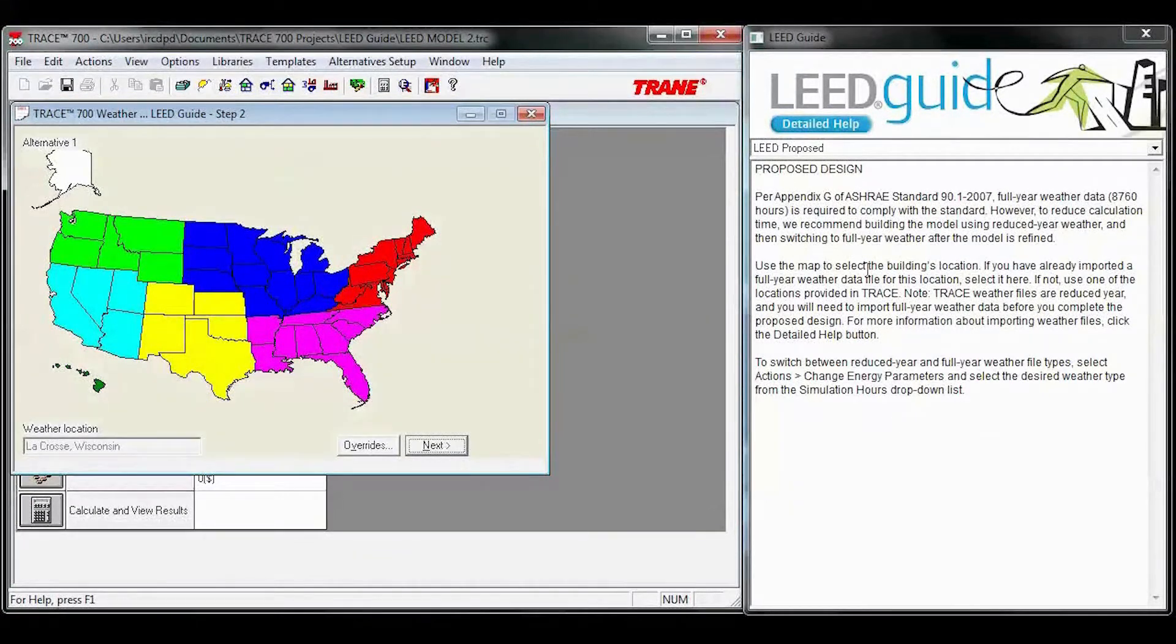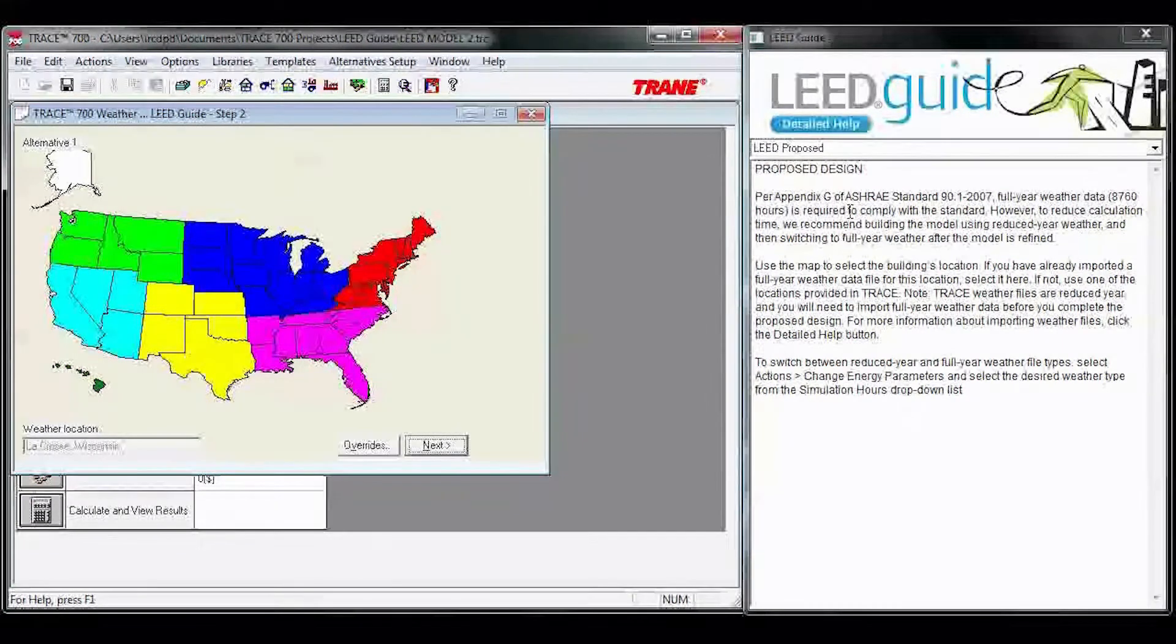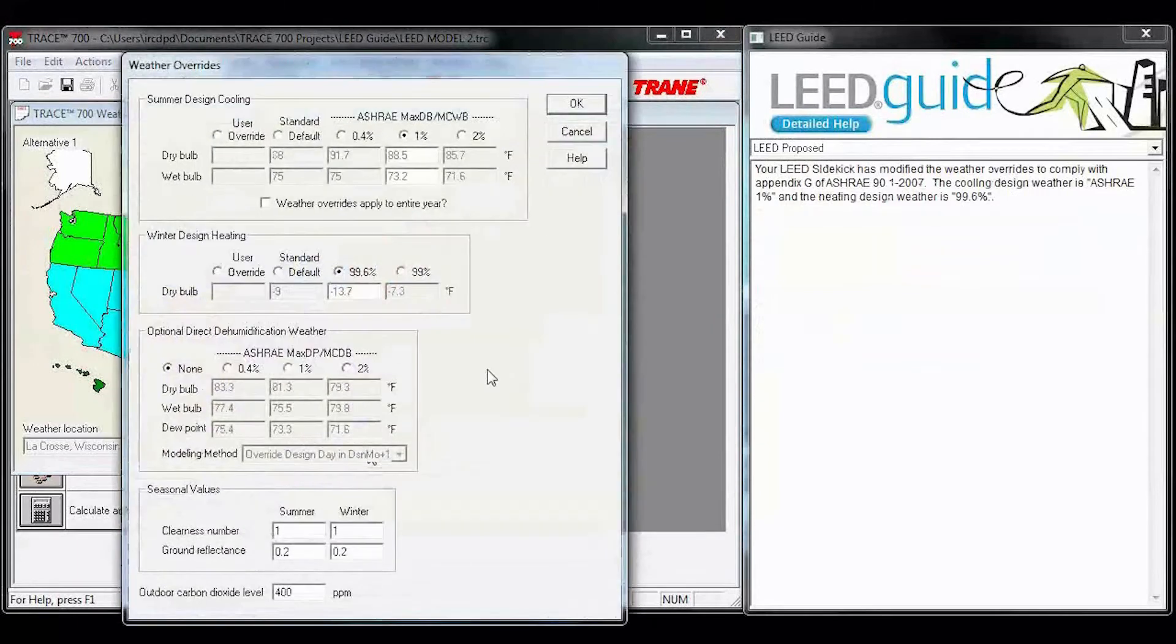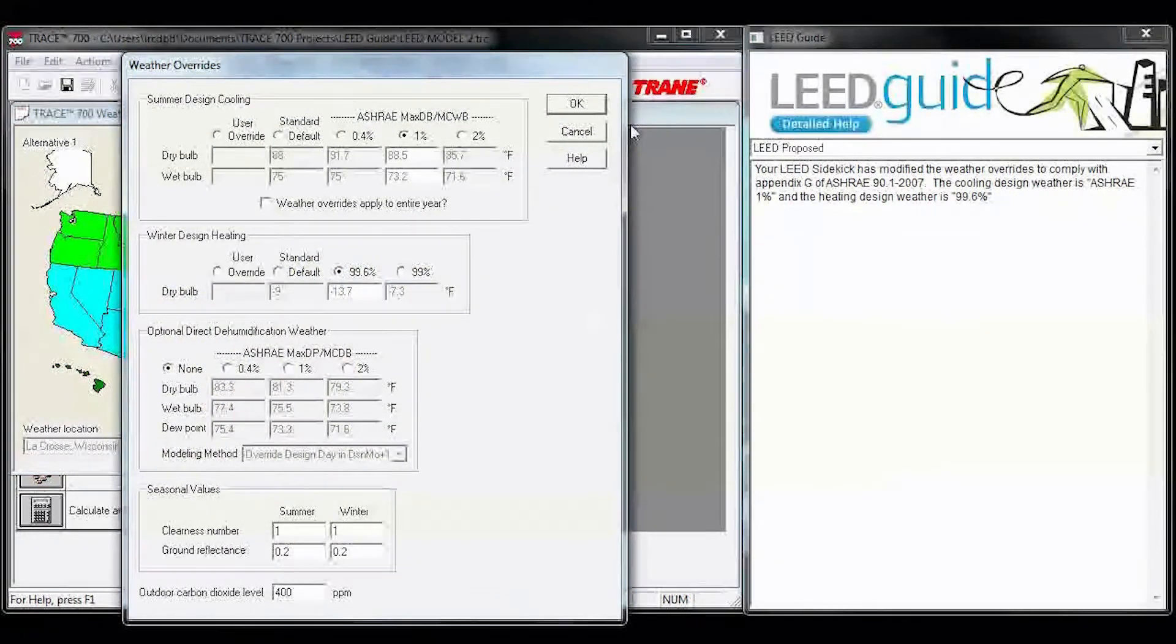You can see that we've populated all of your office templates, so you can modify these or you can create your own. This is going to give you information related to the weather. As we switch to a different screen, the LEED guide updates.